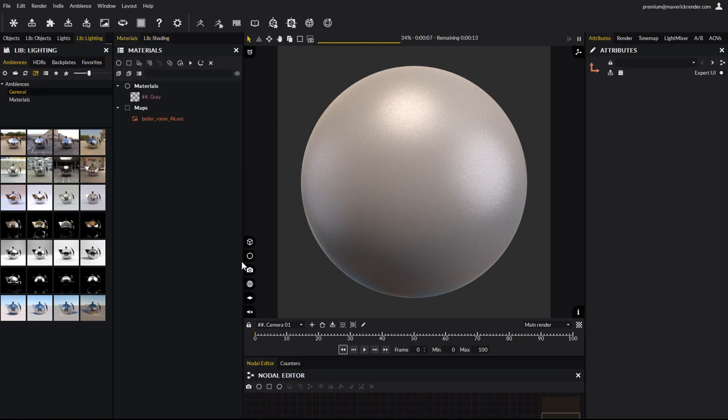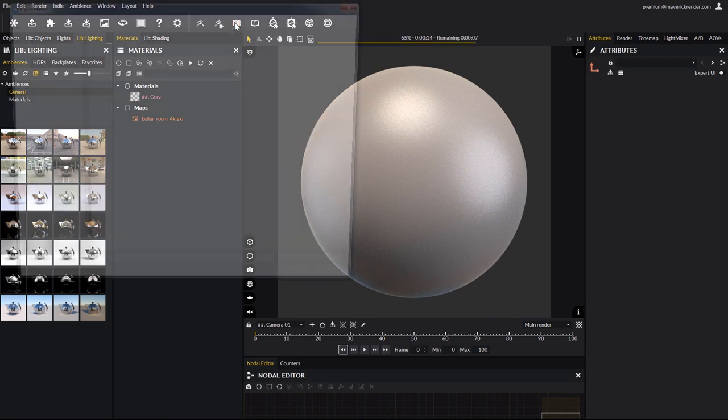Let's open the materials panel. From the main toolbar, you will find a PBR button. Click it to open a file browser window.